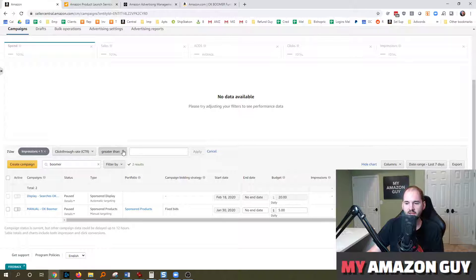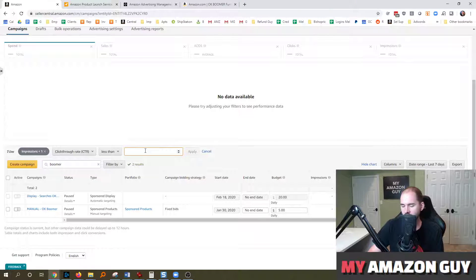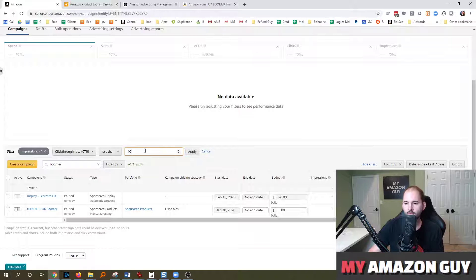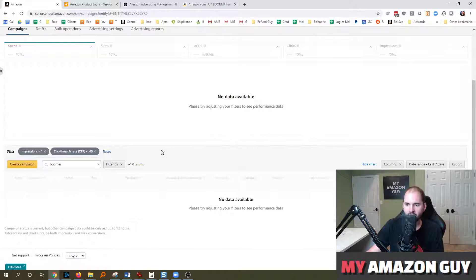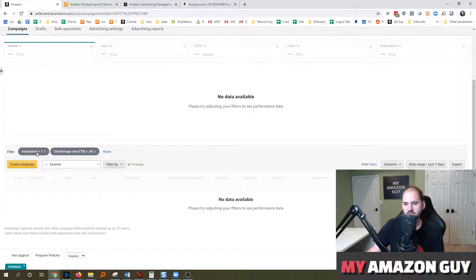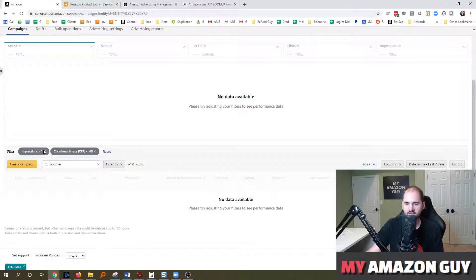On the inverse, you could also look at where your CTRs are low. So a click through rate that is less than, you know, let's say 0.4% and apply.